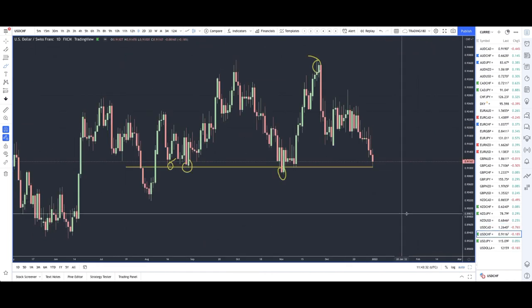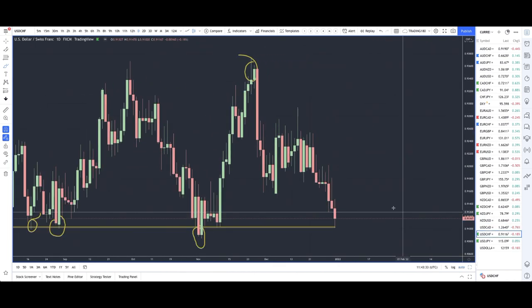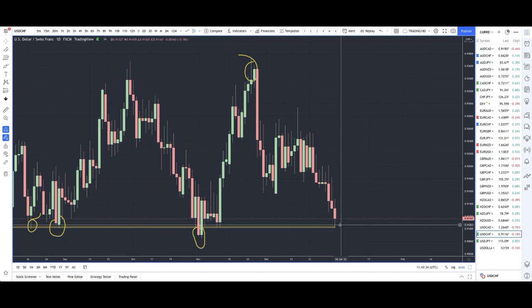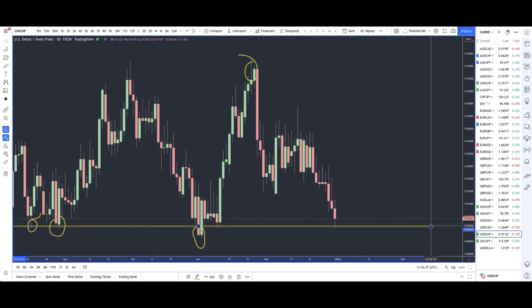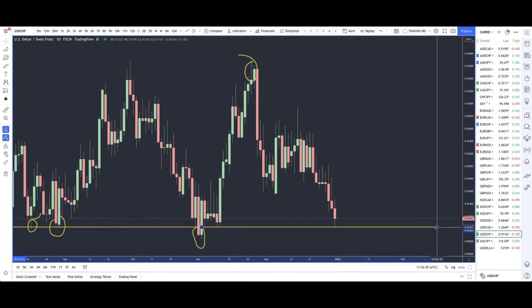USD/CHF — I am definitely looking to take this currency pair as well.